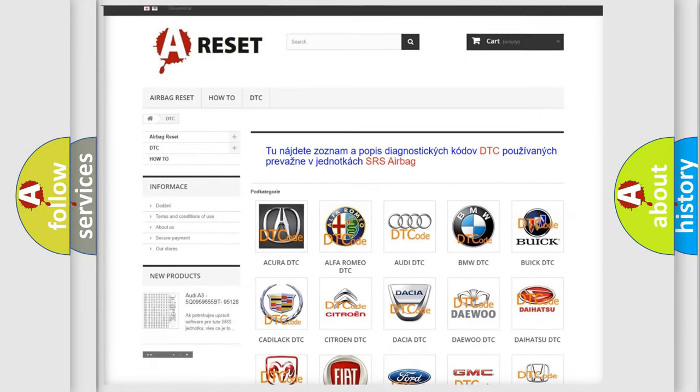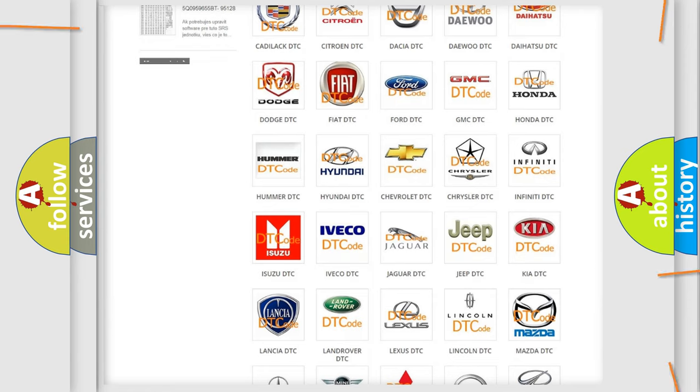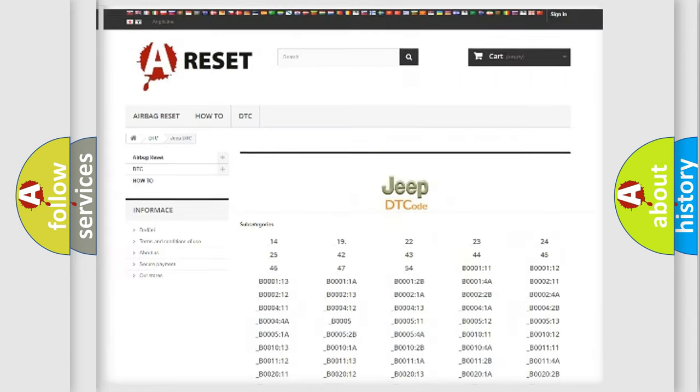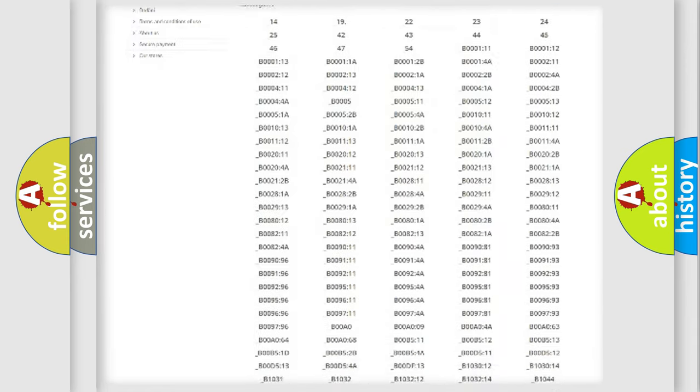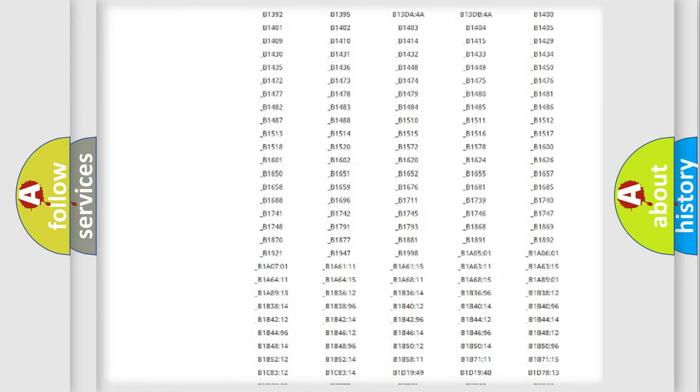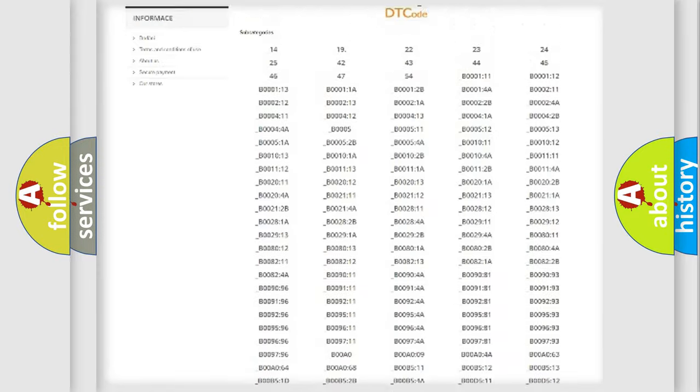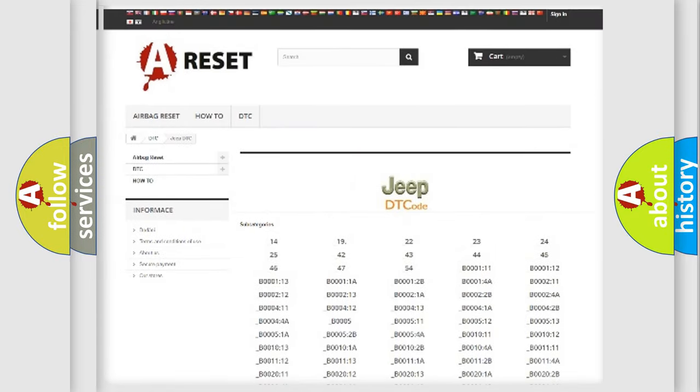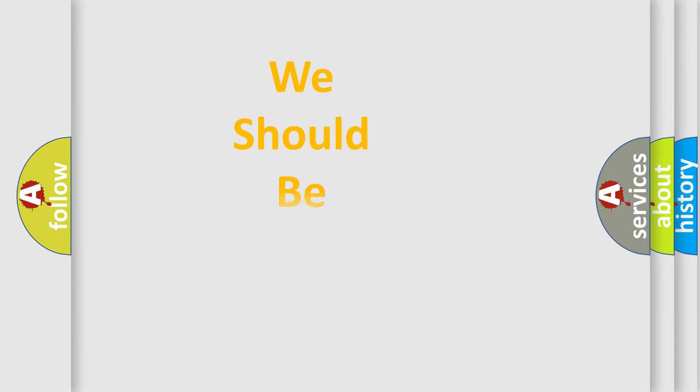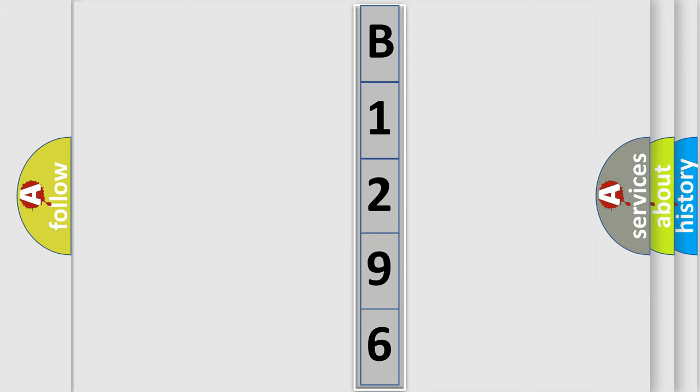Our website airbagreset.sk produces useful videos for you. You do not have to go through the OBD2 protocol anymore to know how to troubleshoot any car breakdown. You will find all the diagnostic codes that can be diagnosed in Jeep vehicles. Also many other useful things. The following demonstration will help you look into the world of software for car control units.